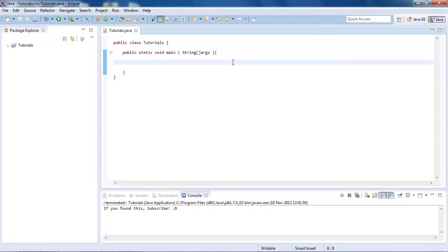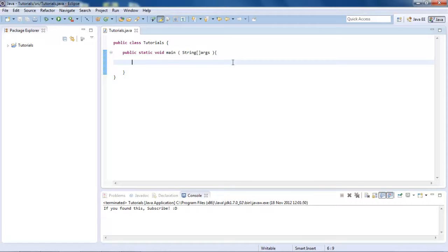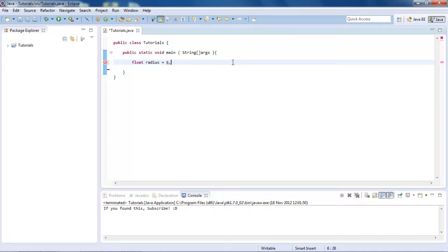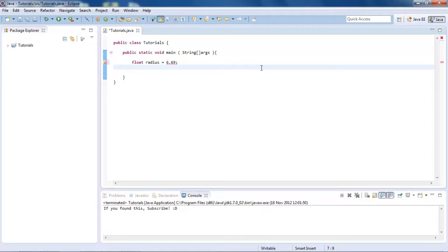So in this tutorial we're going to be looking at getting the circumference of a circle by only having either the radius or the diameter. And we'll first start with if you have only the radius. So what we're going to do is create a float, and call this radius. And we're going to set this equal to 6.69, like that.